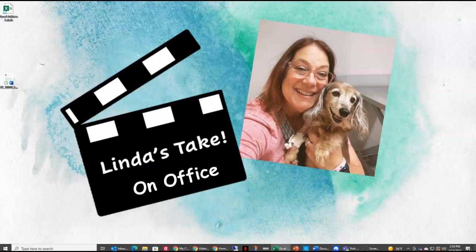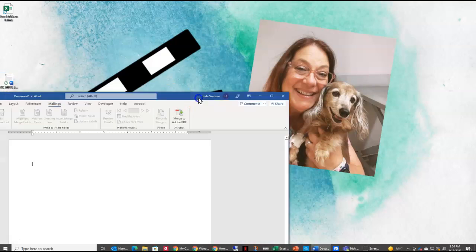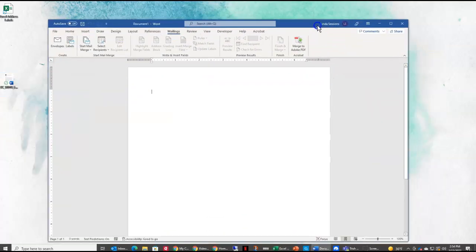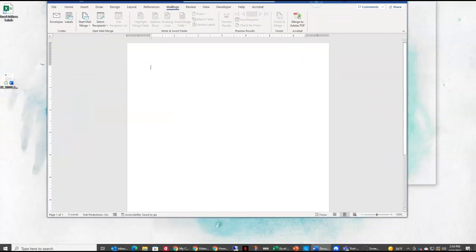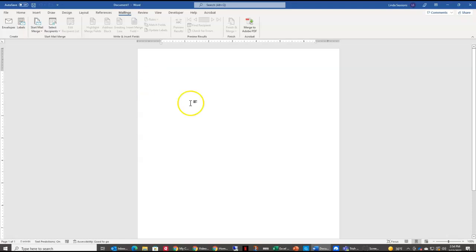So now I'm going to open up a blank Word document. Got it right here. And here in my blank Word document, I'm going to come up to the mailings tab.